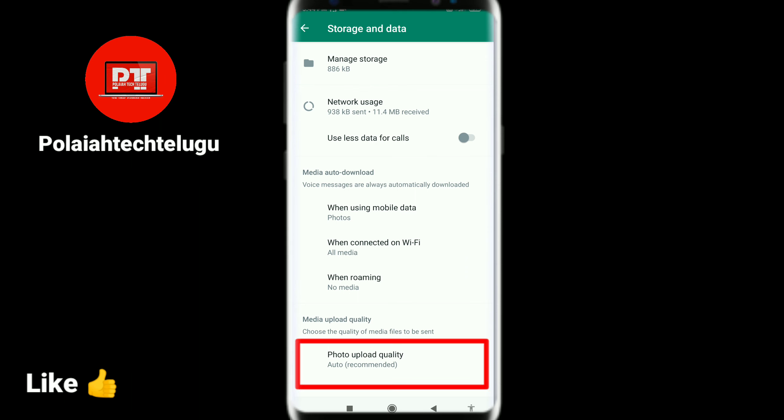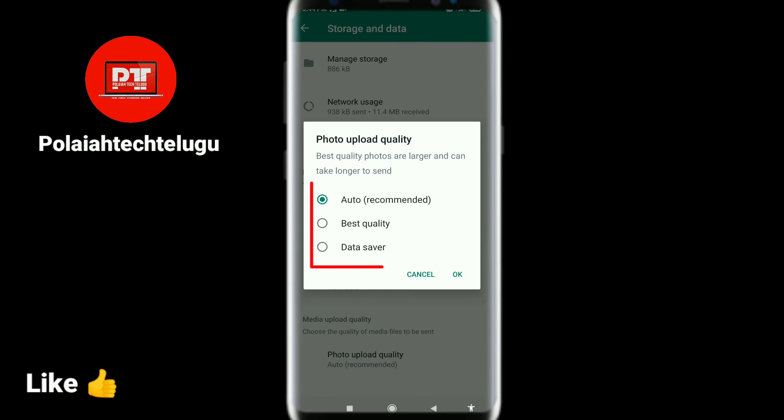If you have a video, you can download from the right side. We have two options here: the first is best quality, and the second is the data saver option.